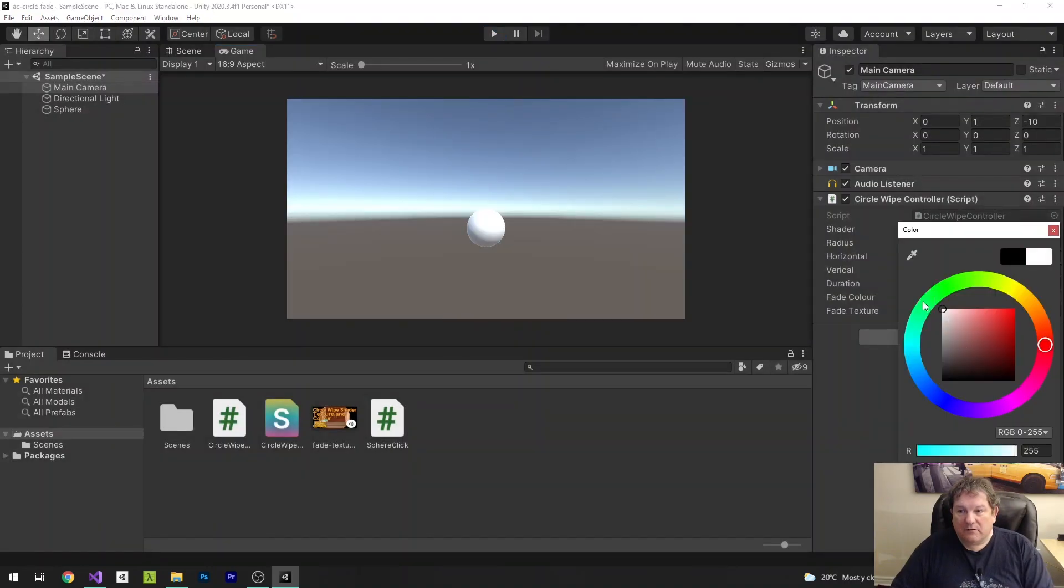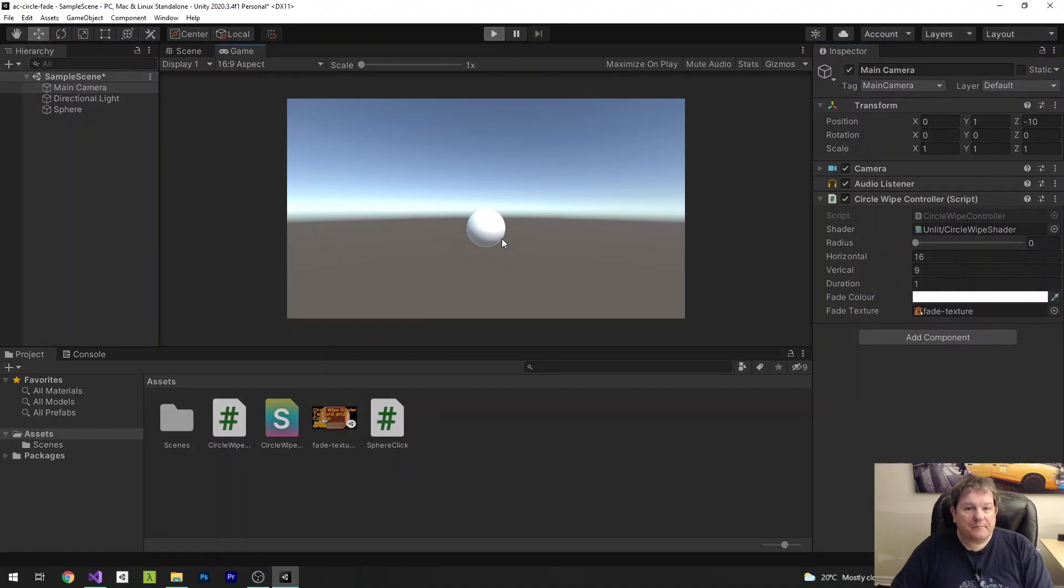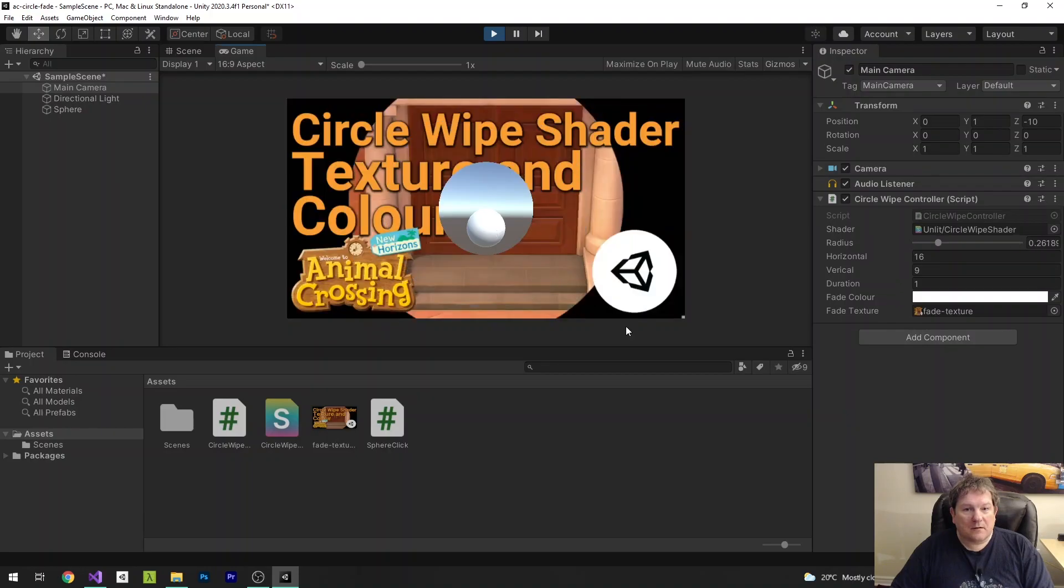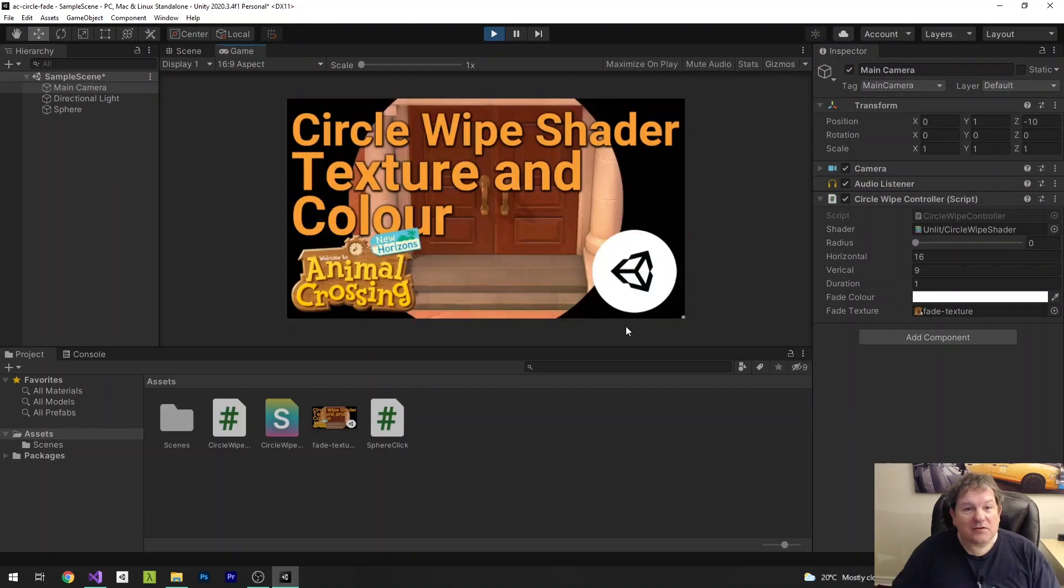And the reason why it's going to show as black is because the fadeColor is black. However, if I set the fadeColor to white and now I rerun it, what happens? Boom. It now fades into a texture.